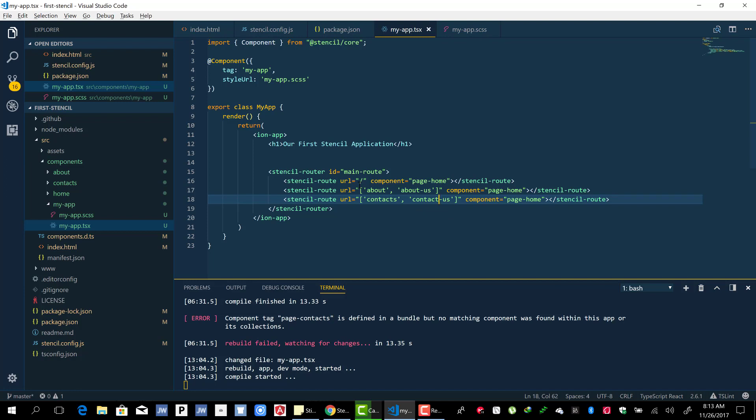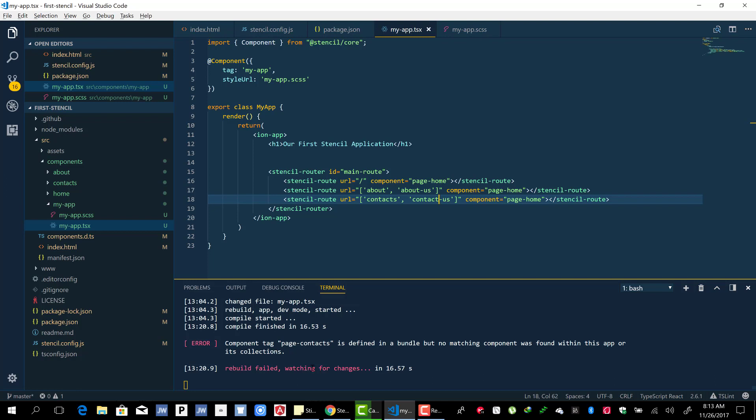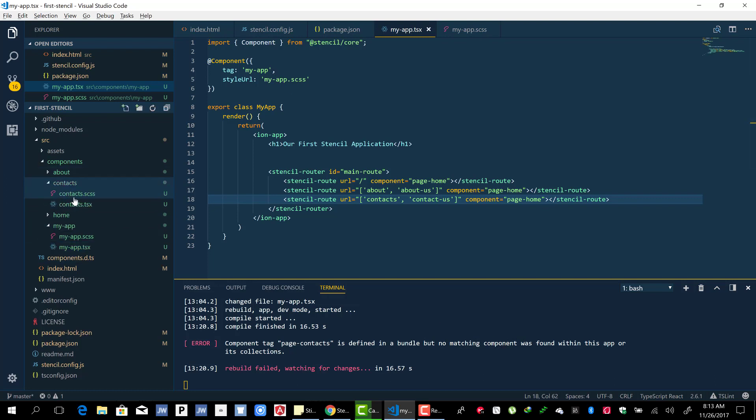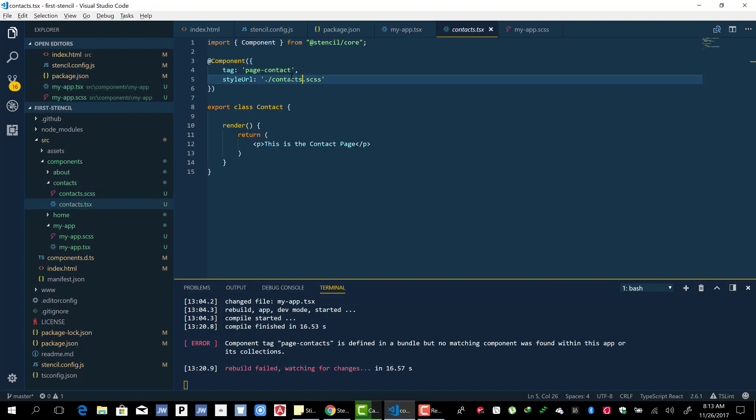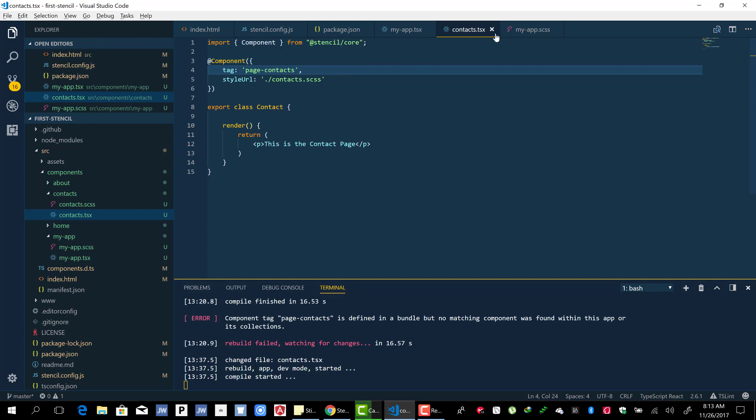Let's see if we get some errors. It says 'component type contact is defined in the bundle but not matching components'. Let's see how we named the component - yeah, we named it contact.